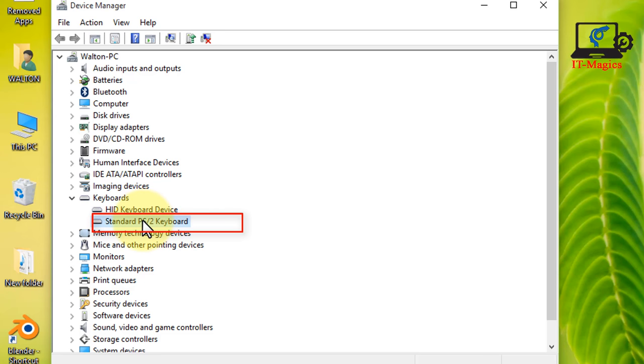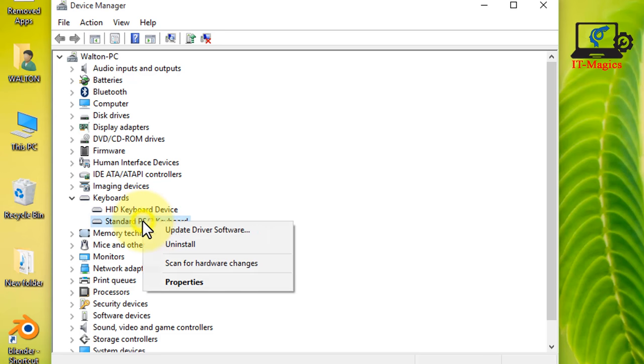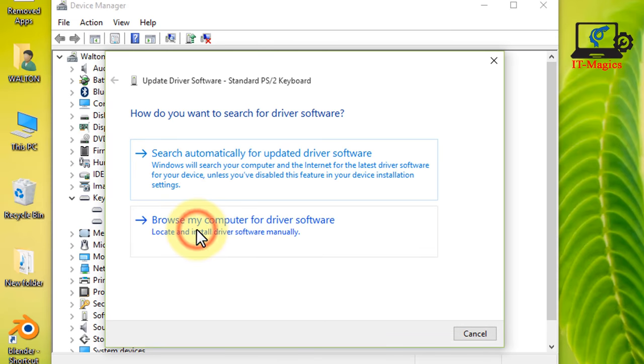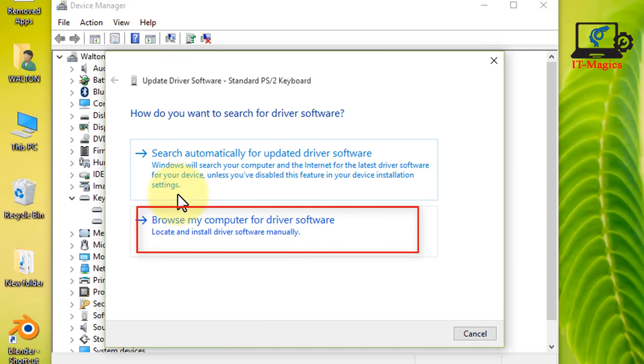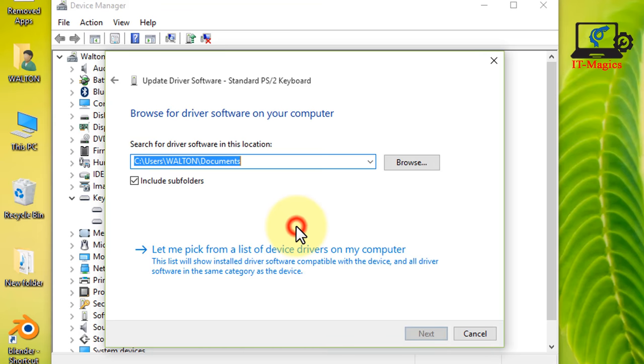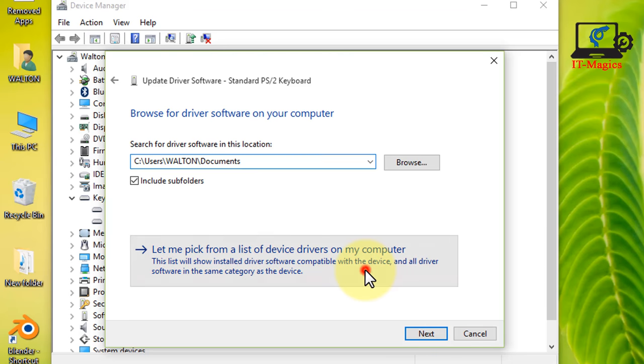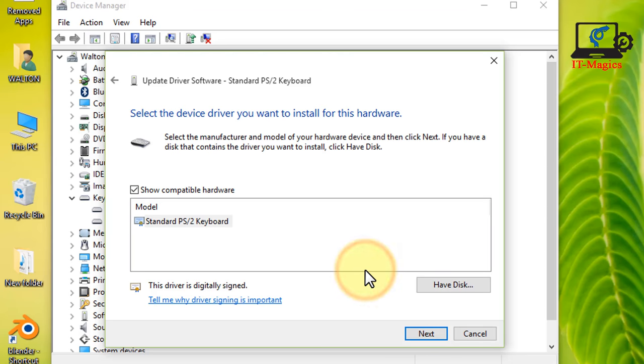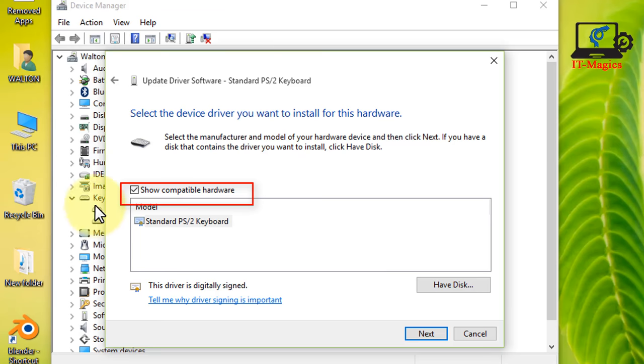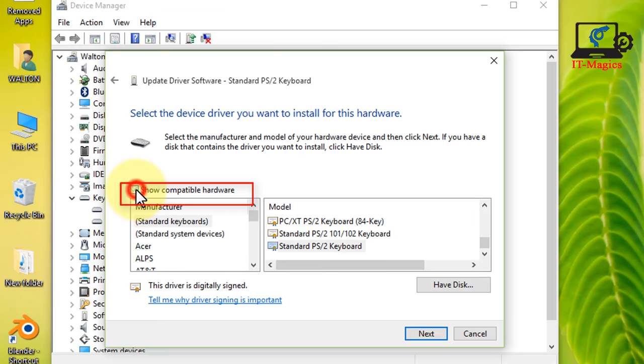Now update the standard PS/2 keyboard drive. Browse my computer for driver software. Then let me pick from a list of device drivers on my computer. Uncheck the box and you get more options.